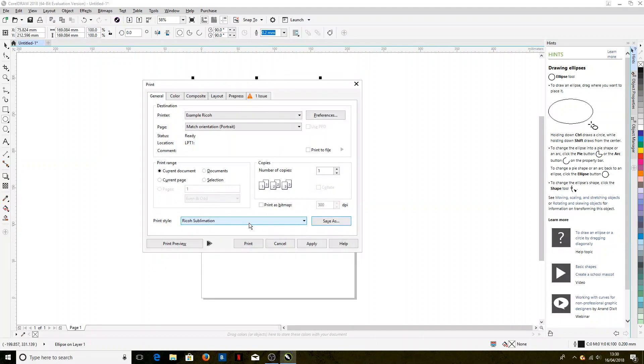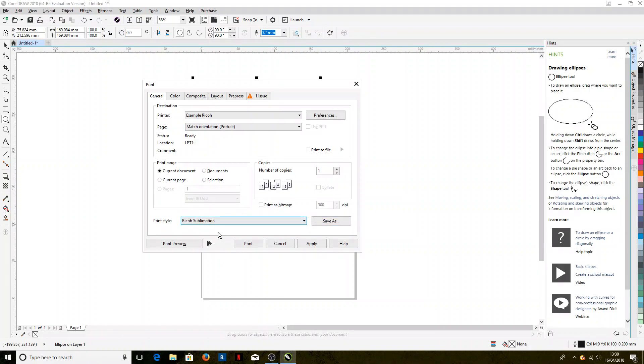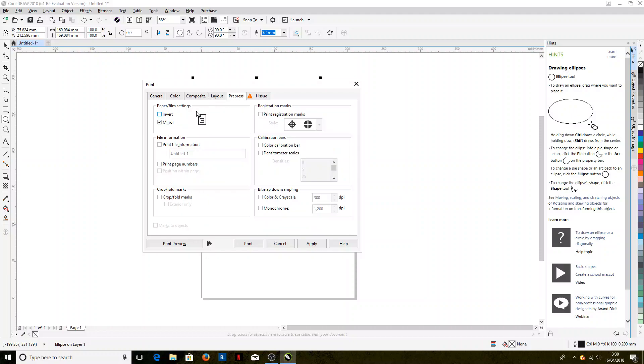So now when we come to print something, if we choose this print style—Ricoh sublimation print style—it'll choose the correct printer and the correct color management, and we'll also mirror the image.